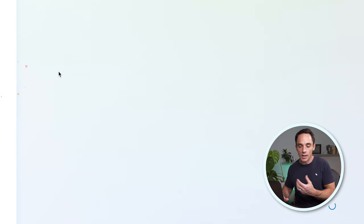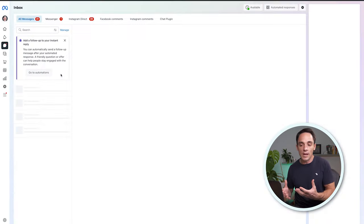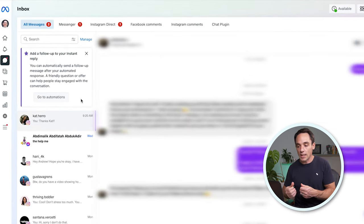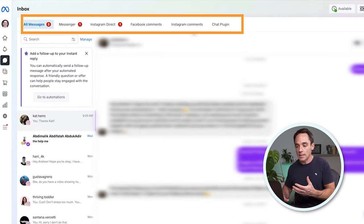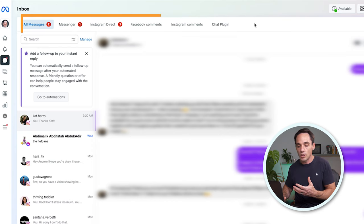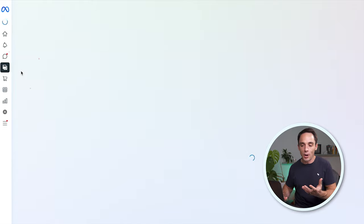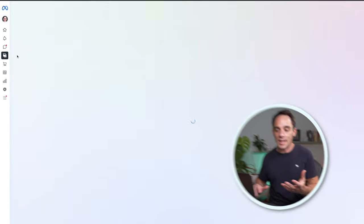If we click on Inbox, it actually brings together all of your different inboxes — like Facebook Messenger, Instagram Direct, Facebook comments, and Instagram comments — and you can see all of those along the top as well. And if we go back to the menu, we can look at Posts and Stories, which are published posts across all of the different platforms inside Meta.